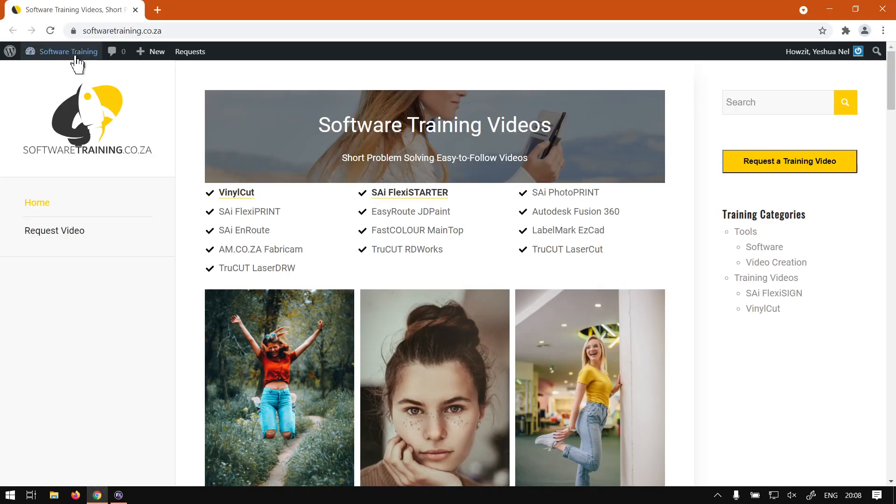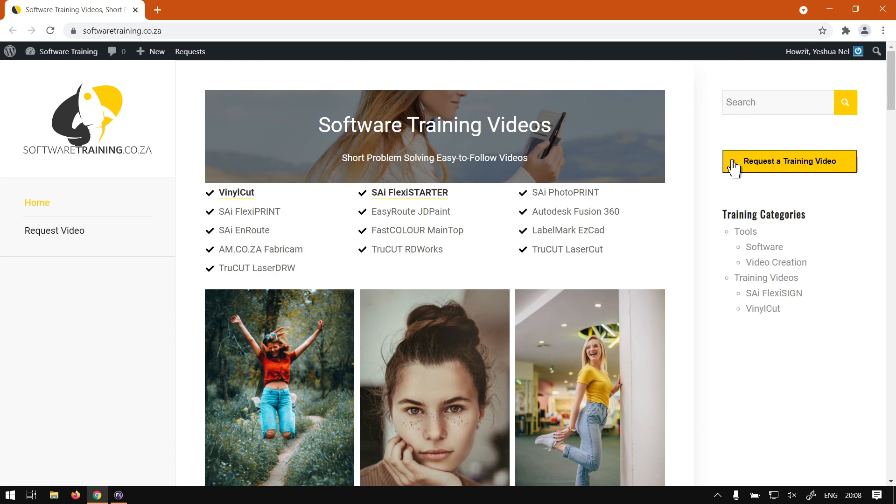We head here to softwaretraining.co.za. You guys will notice we've got a variety of different softwares we do cover, and also you can isolate your search on the top right. If you do not however find what you're looking for, just go here, request the training video, then we will make that video for you. But otherwise thanks guys for watching and cheers.